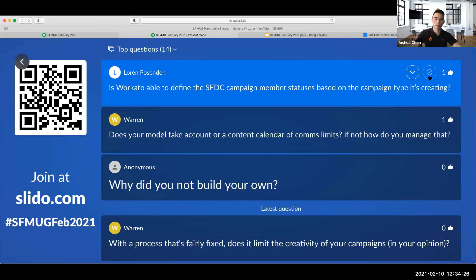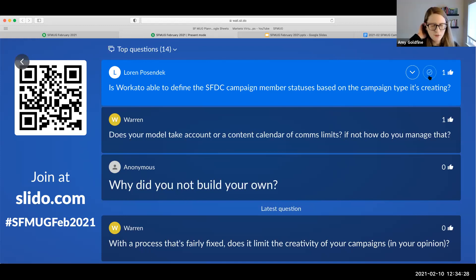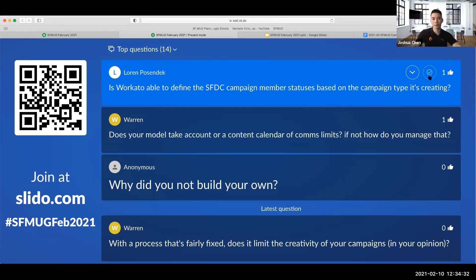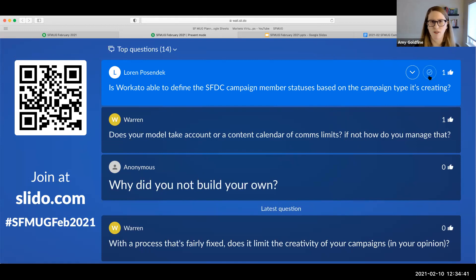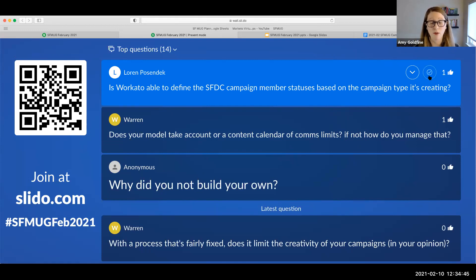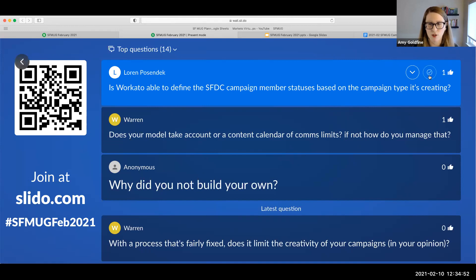That's got a funny name, like AA Consult. David, can you pop a link to that in the chat for people? I think that's a pretty common use case for people even outside of this, if you want to define campaign member statuses for a campaign type, because you cannot do that automatically in Salesforce. That might be a really good resource for everybody.